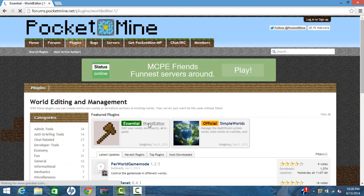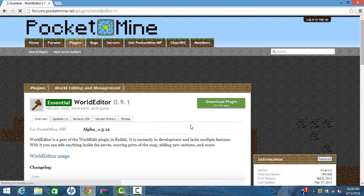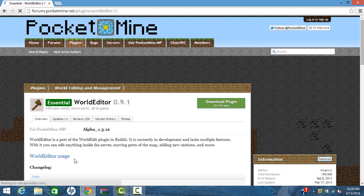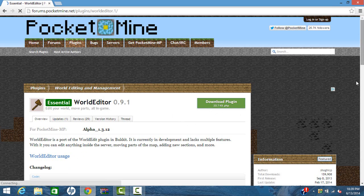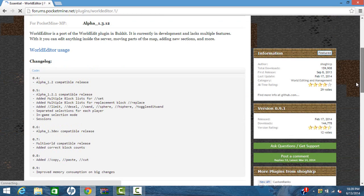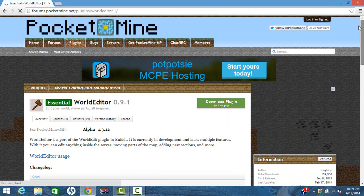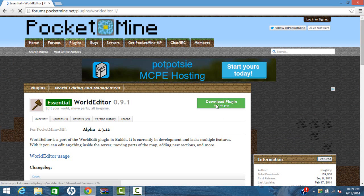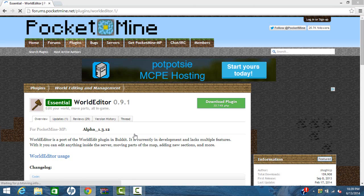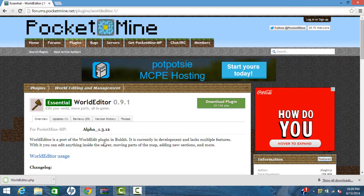Now the link for the download of WorldEdit is actually going to be in the description. So if you want to download WorldEdit, go ahead. So you can download this plugin here. All of the commands are here. And I'll link you to my video on the WorldEdit. It has all the commands and it also has the download link. So I'm going to click download plugin. And it'll pop up down here or wherever it pops up for you.